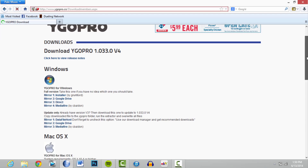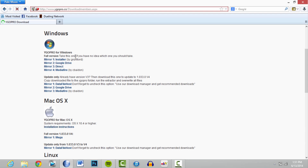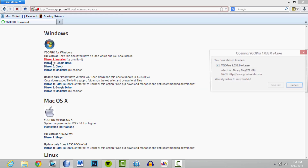Once you get to this page, what you want depends on what you're using. If you're using Windows you click Windows; if you're using Mac you click Mac. For the full version, if you have no idea which one to take, grab Mirror One Installer.